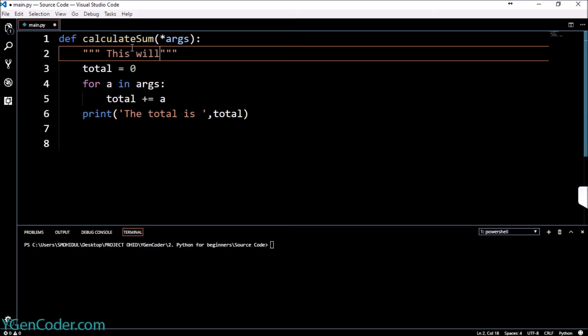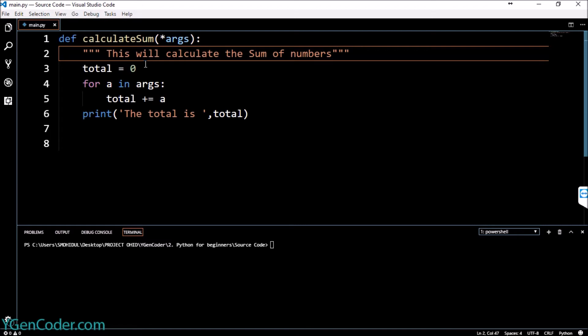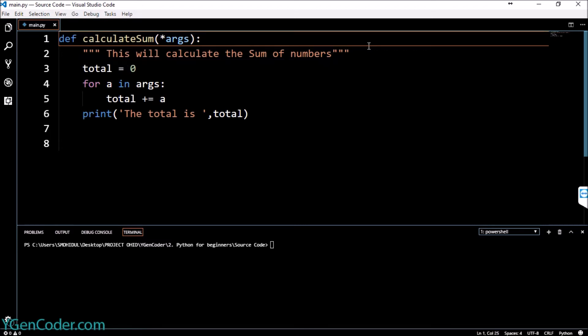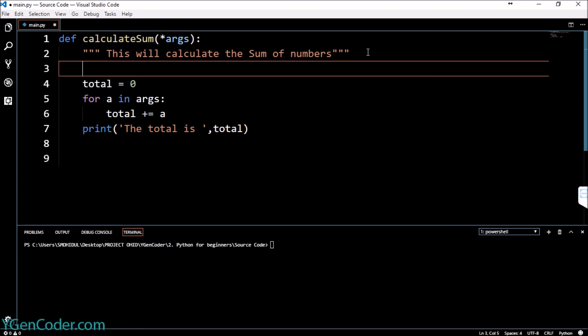You might ask why do we do this in this way. We can actually simply do this by describing something like this, this will calculate blah blah blah or something.